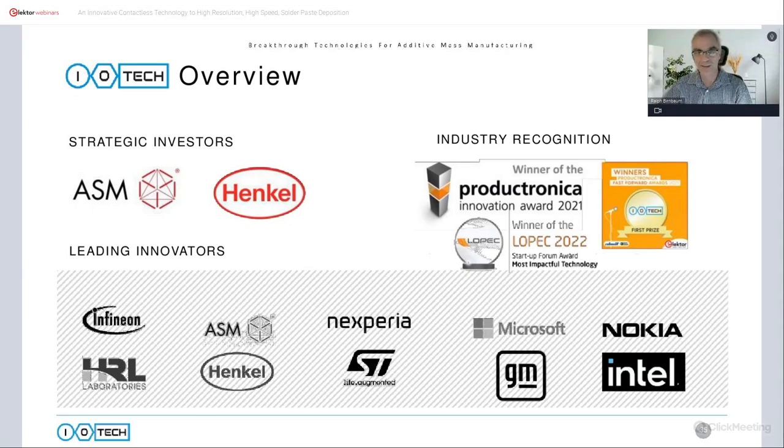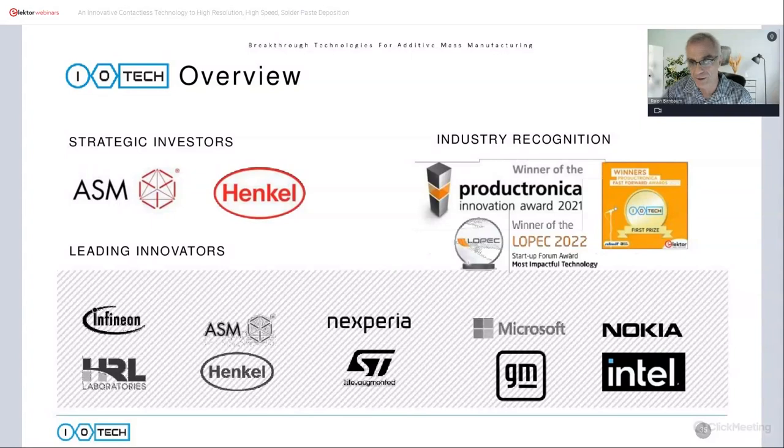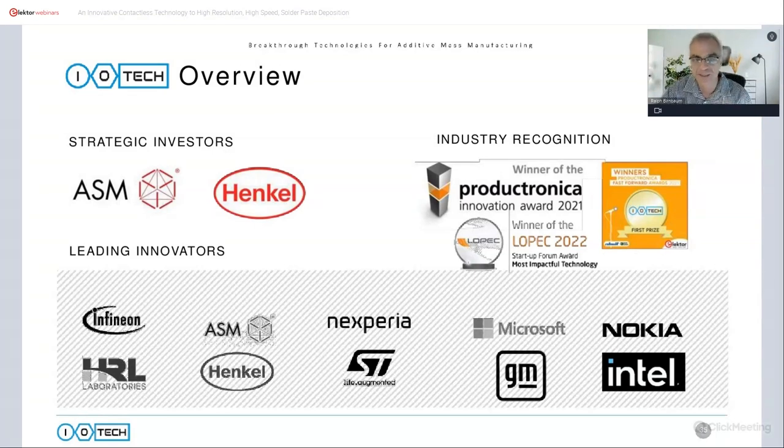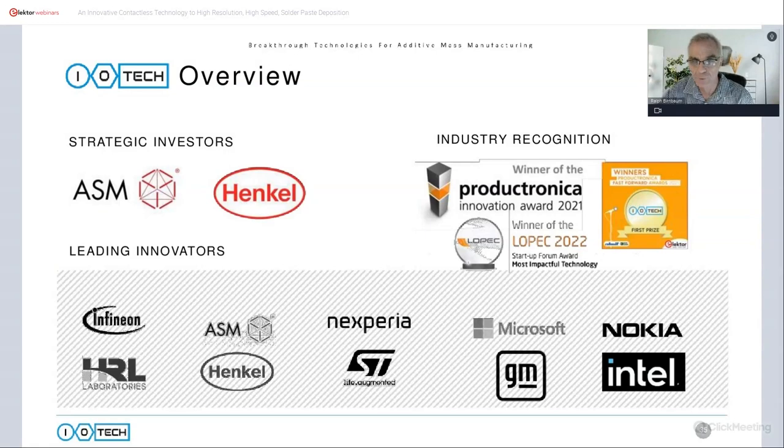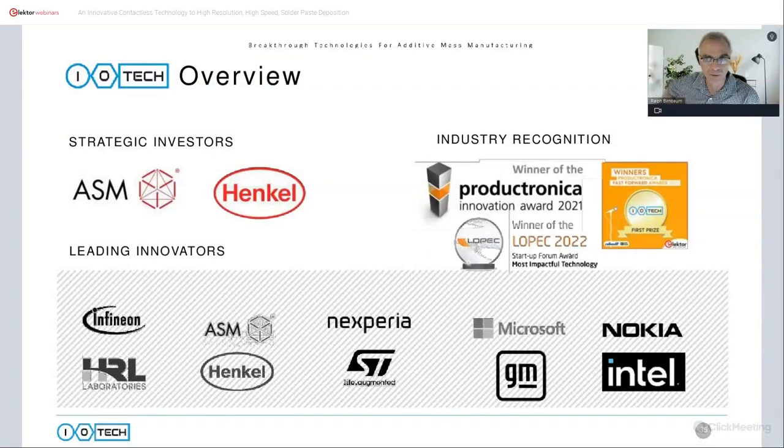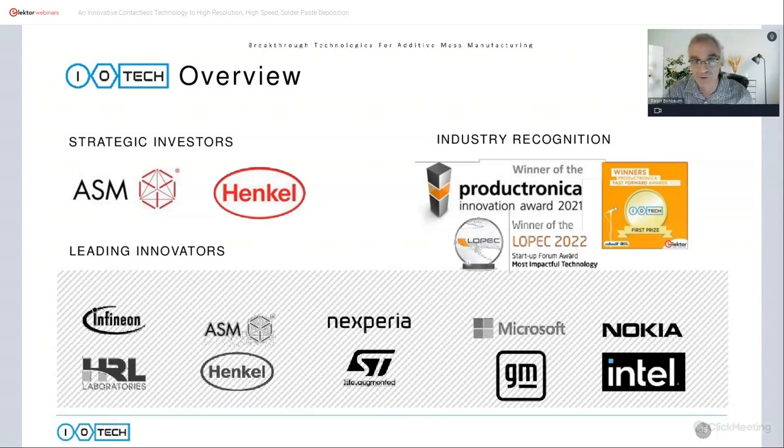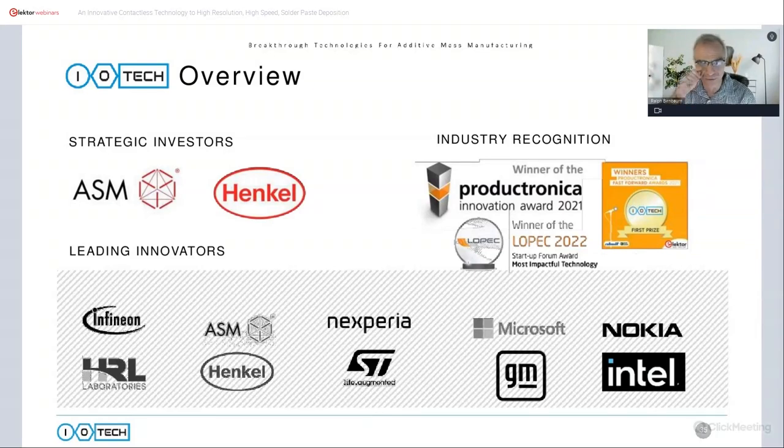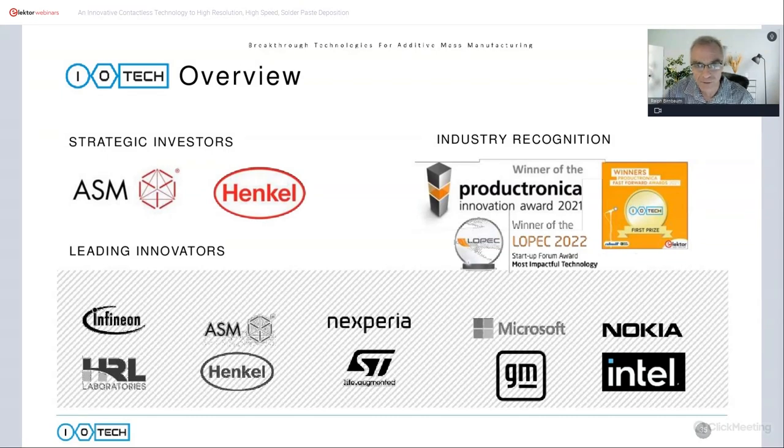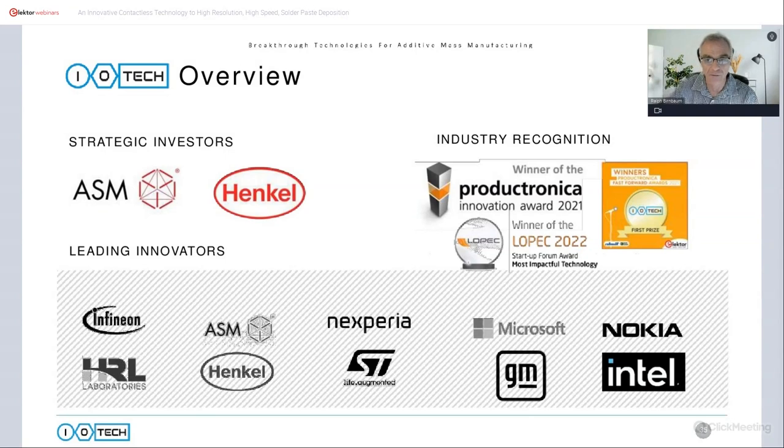A little bit about the company. IoTech has been around for roughly six years. We finally launched our first machine at Productronica at the end of 2021, where Elektor awarded us the Fast Forward Award. Productronica themselves also gave us the Innovation Award for 2021. And more recently, we won the LOPEC Award for most impactful technology. As mentioned, we are backed by industrial players. The first one is Henkel, the global materials vendor, who are continuously challenging us with new materials, especially adhesives. And ASMPT, the electronics equipment vendor, they too have invested and they are also a customer. We are involved with quite a large number of different companies on a variety of projects.